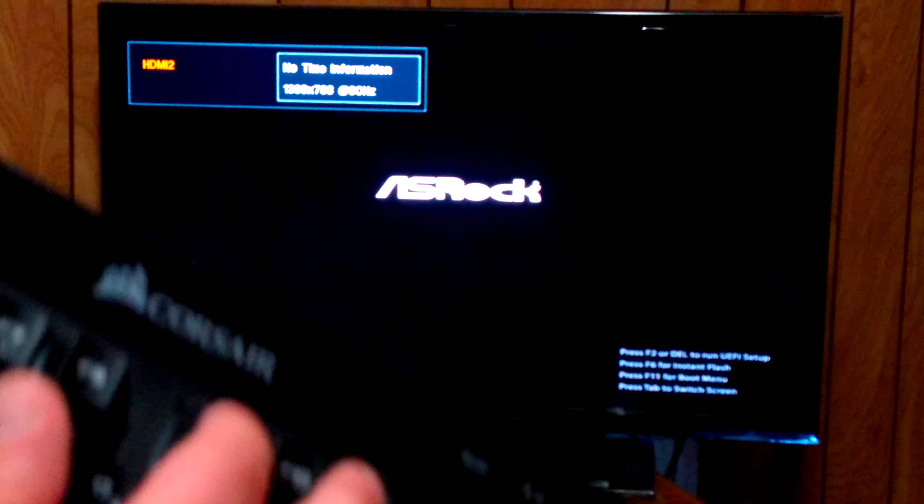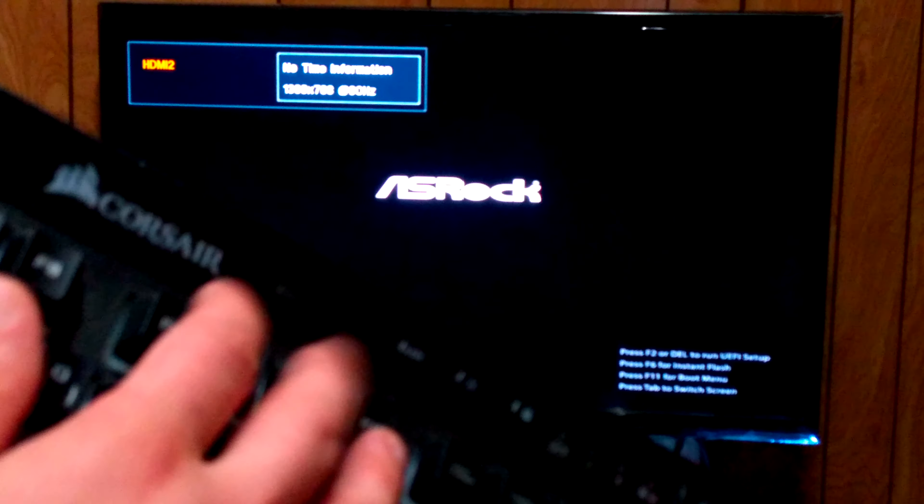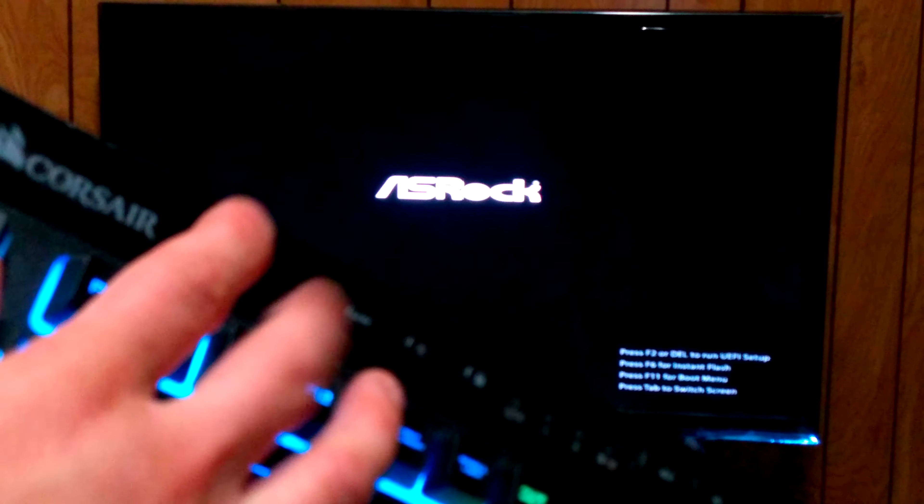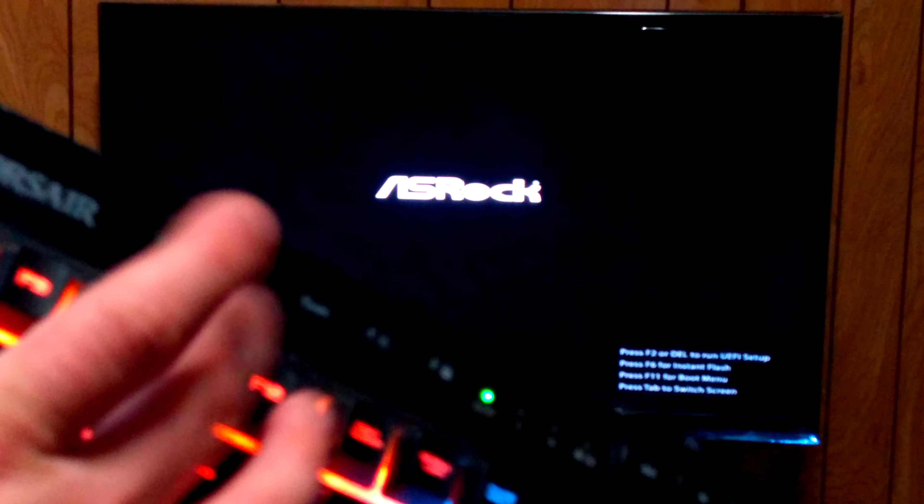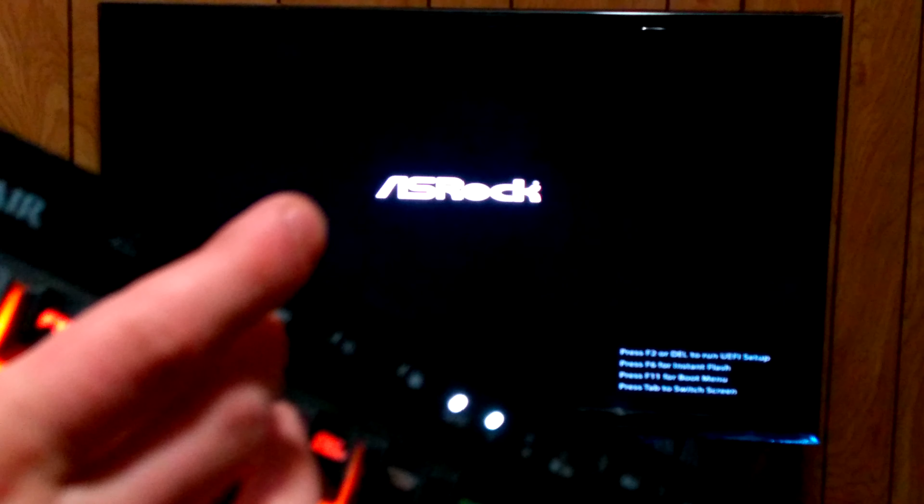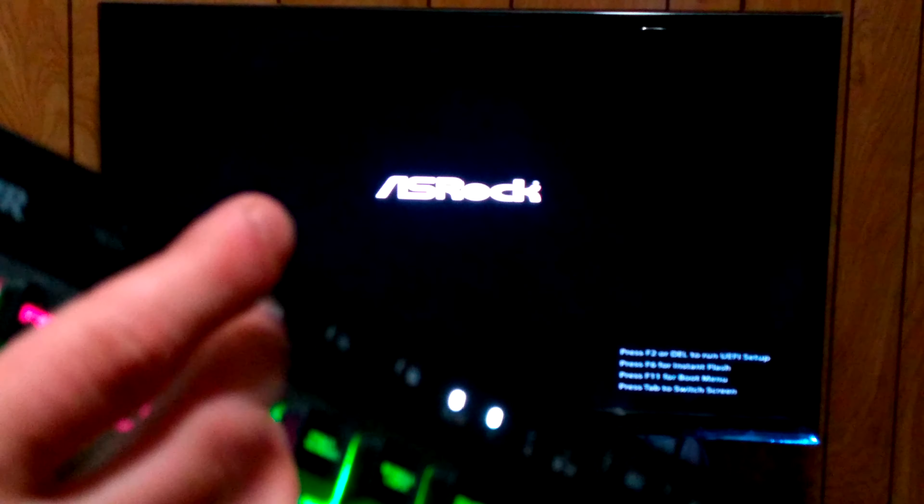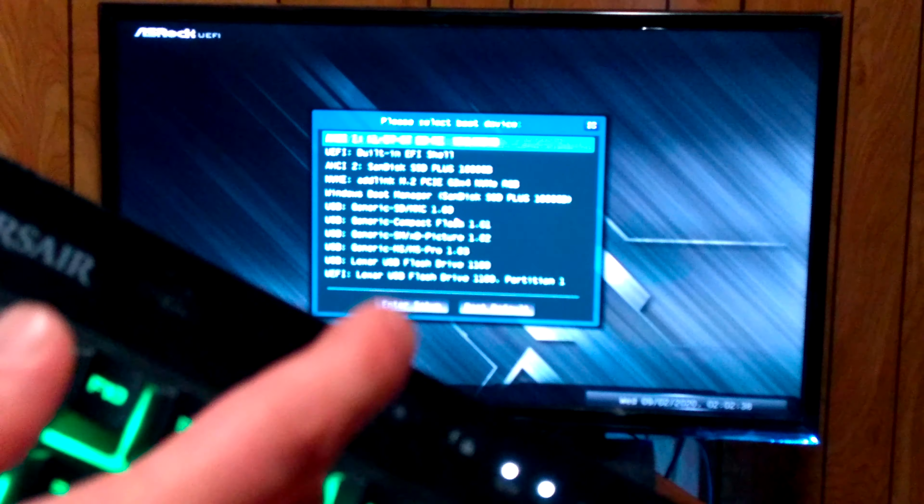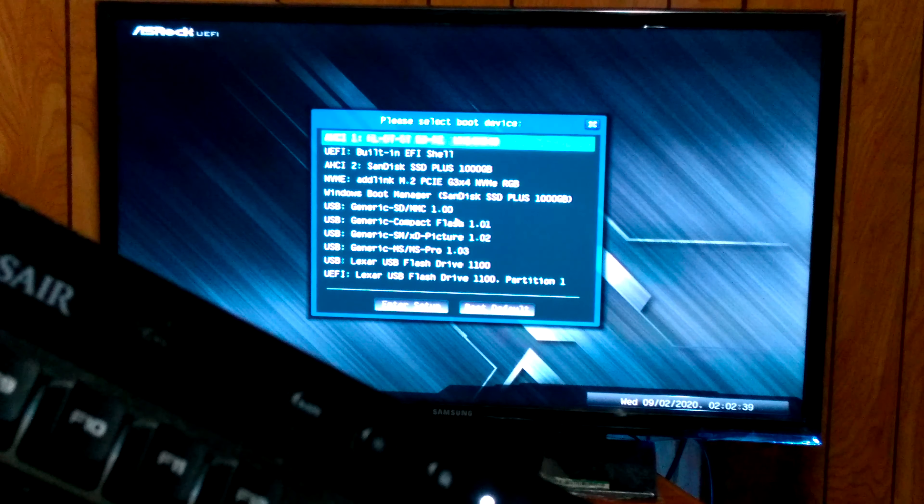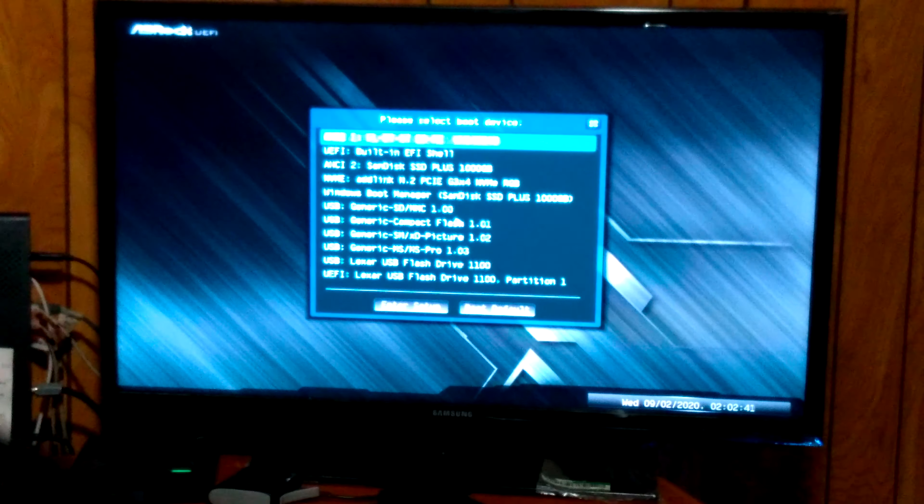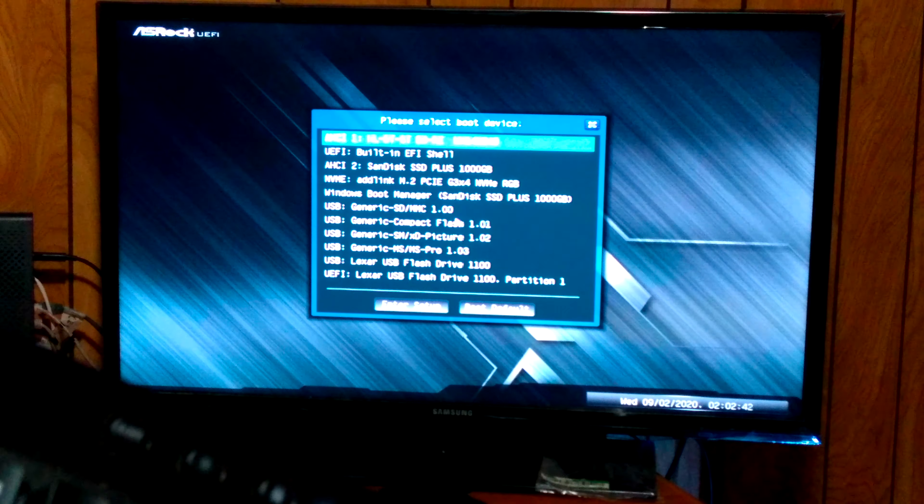I know on mine, to get to the boot menu, it's F11. I think it depends on your computer, on your motherboard, to boot into BIOS. It's probably F12, F10, F8, F2. It just kind of depends.